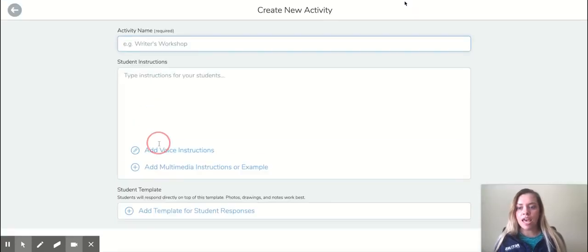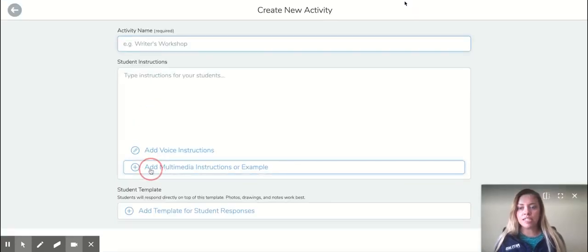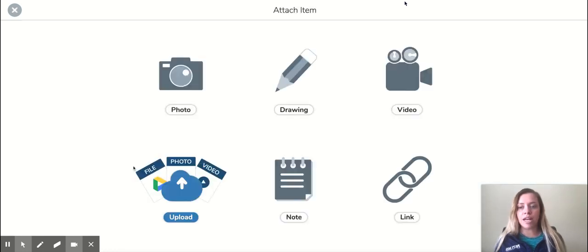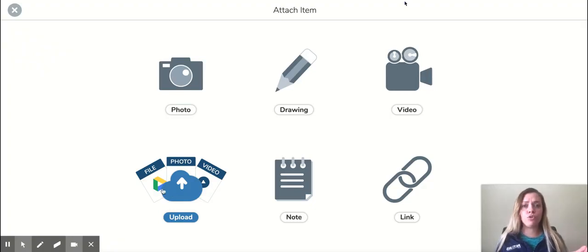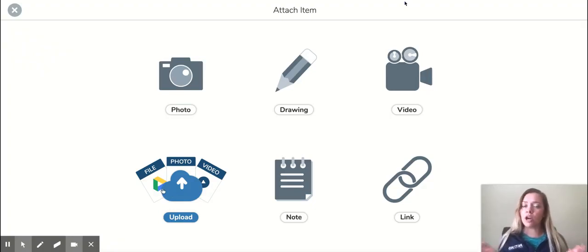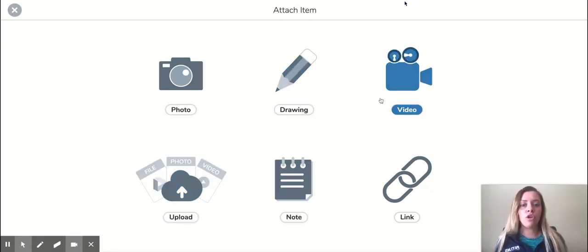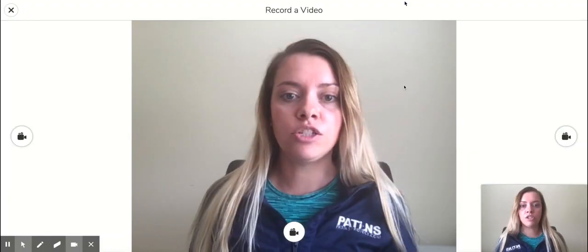Create new activity, and then down here it says add multimedia instructions for an example. And here's where you can add a video. So you can add a video from maybe YouTube or your Clips app that already has captions added to it, or you can quickly make a video in Seesaw.